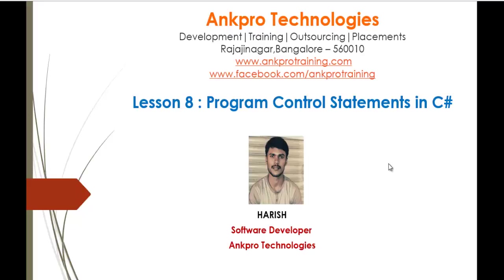Hello, welcome to lesson 8, Program Control Statements in C-Sharp, brought to you by Angpro Technologies. My name is Arish.